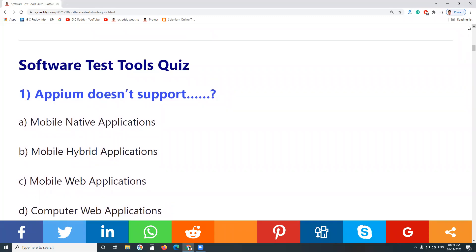Welcome to GCLD Technologies Software Testing Tools Quiz. Software testing tools multiple choice questions and answers. By watching this video and focusing on my explanation, you can get more awareness on software testing tools.